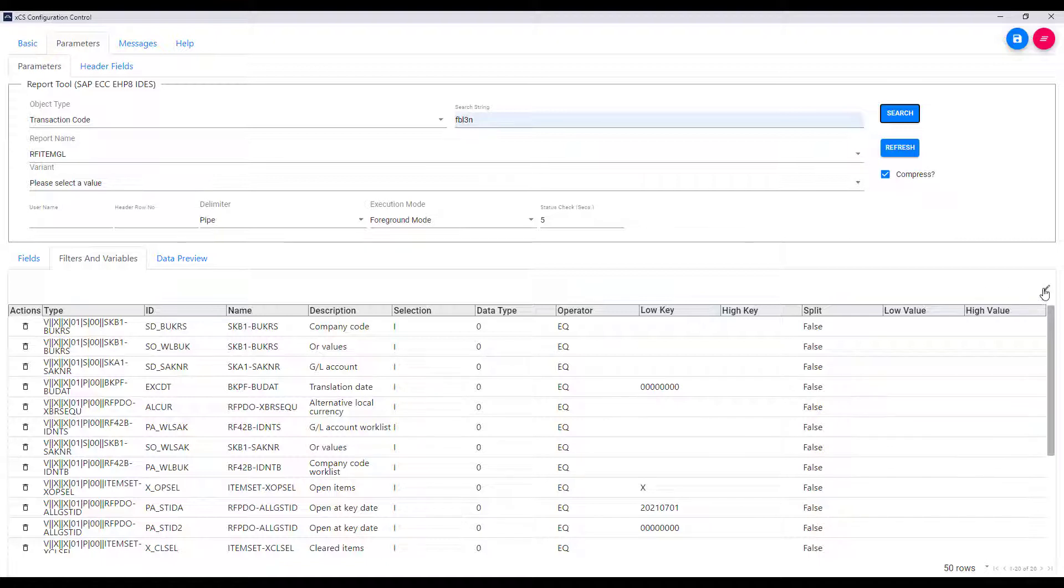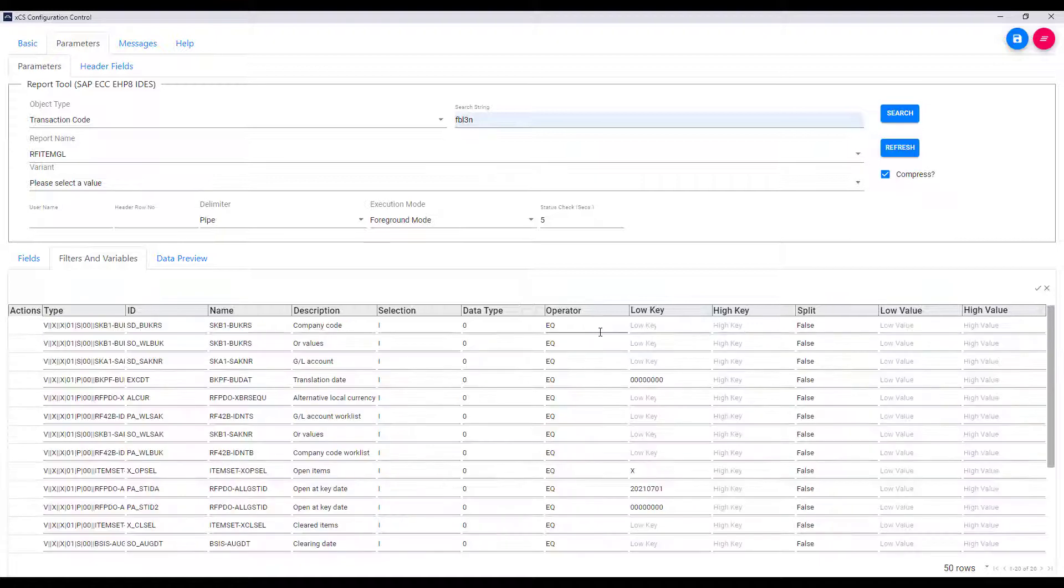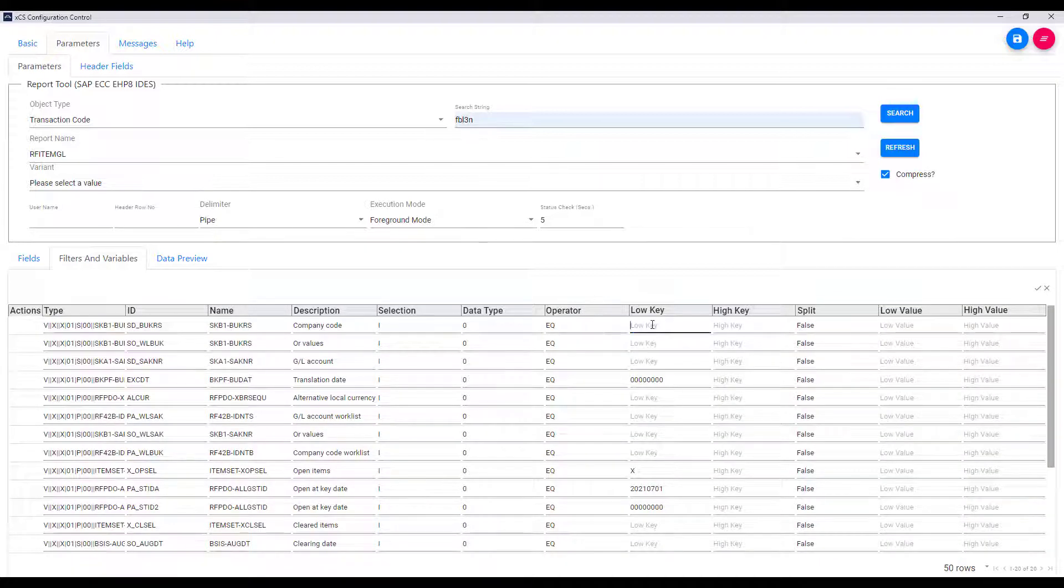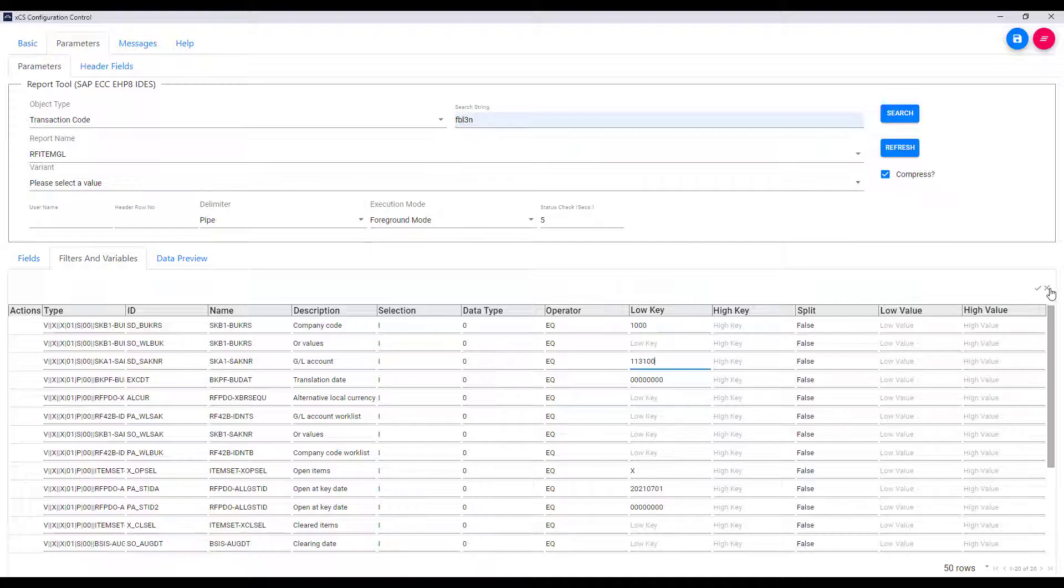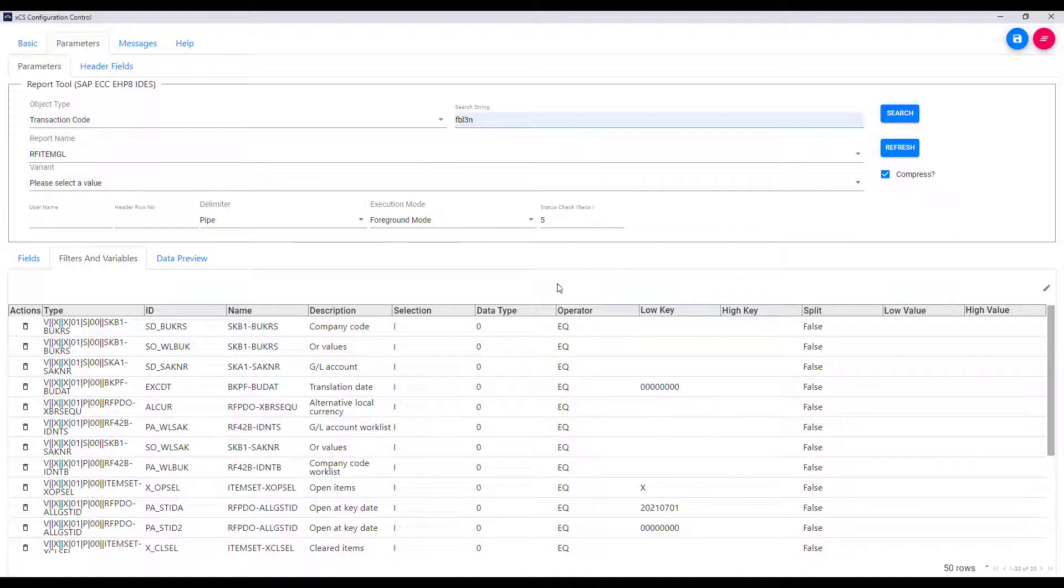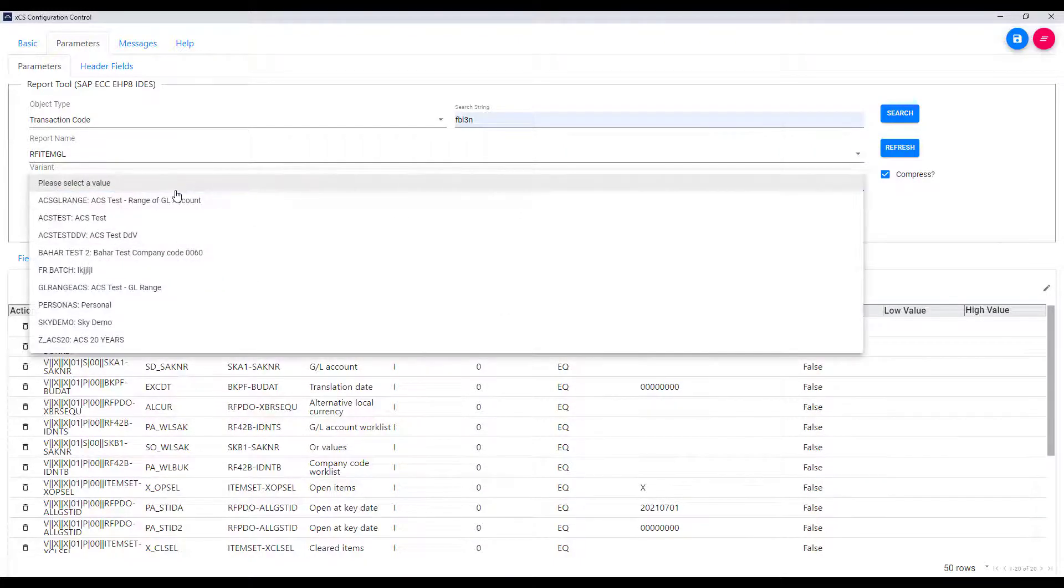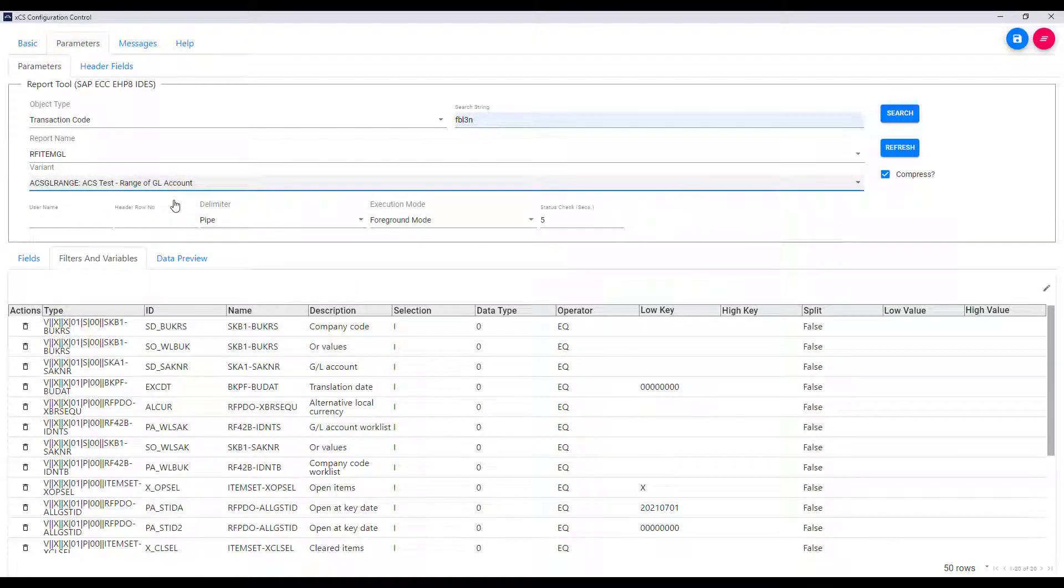I can edit that manually by entering values, say for company code or for GL. But in this case I'm going to use one of the variants which the call also retrieved back from the SAP system. So you can see here the list that was retrieved and I'm going to choose the one as I did over on the SAP GUI.